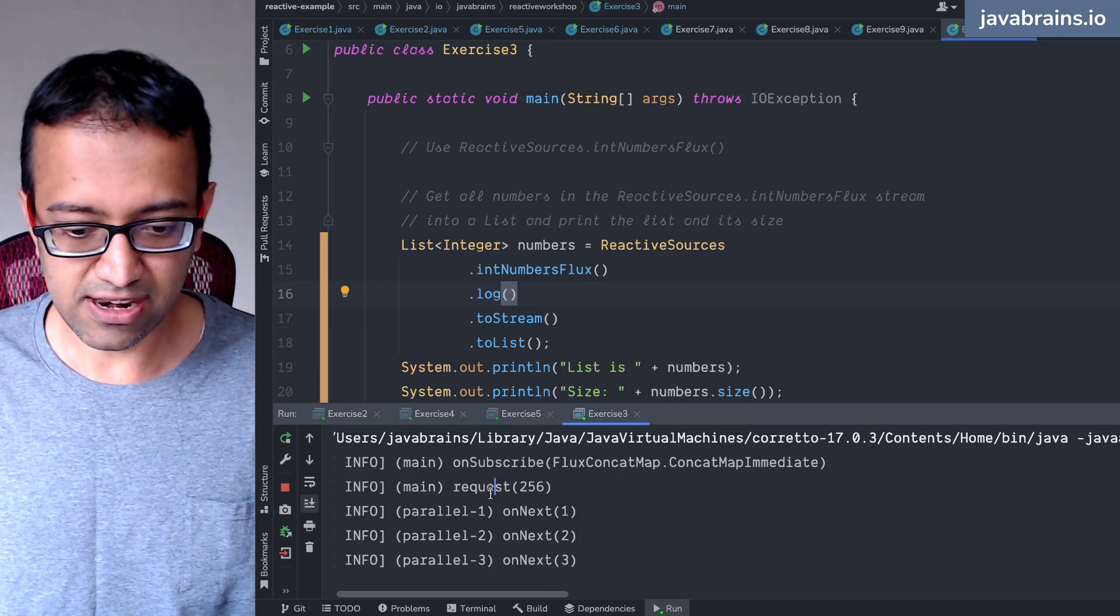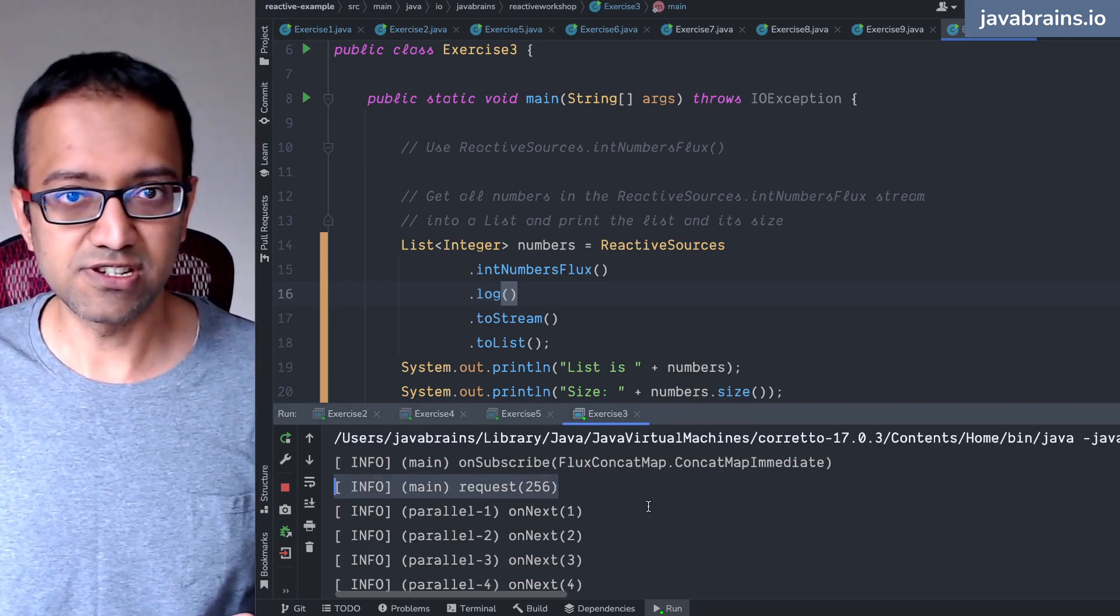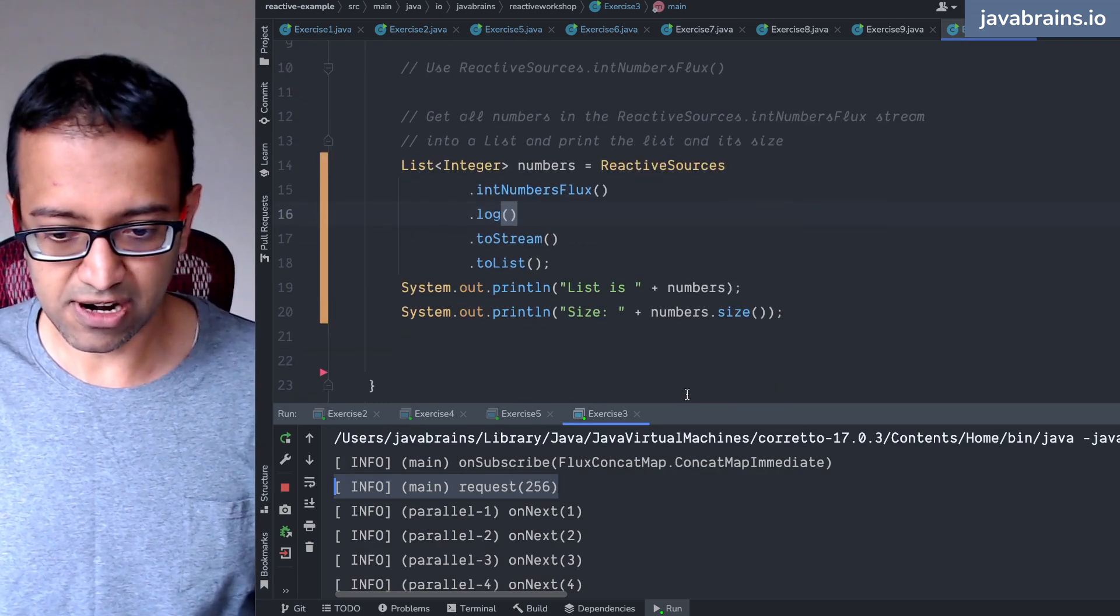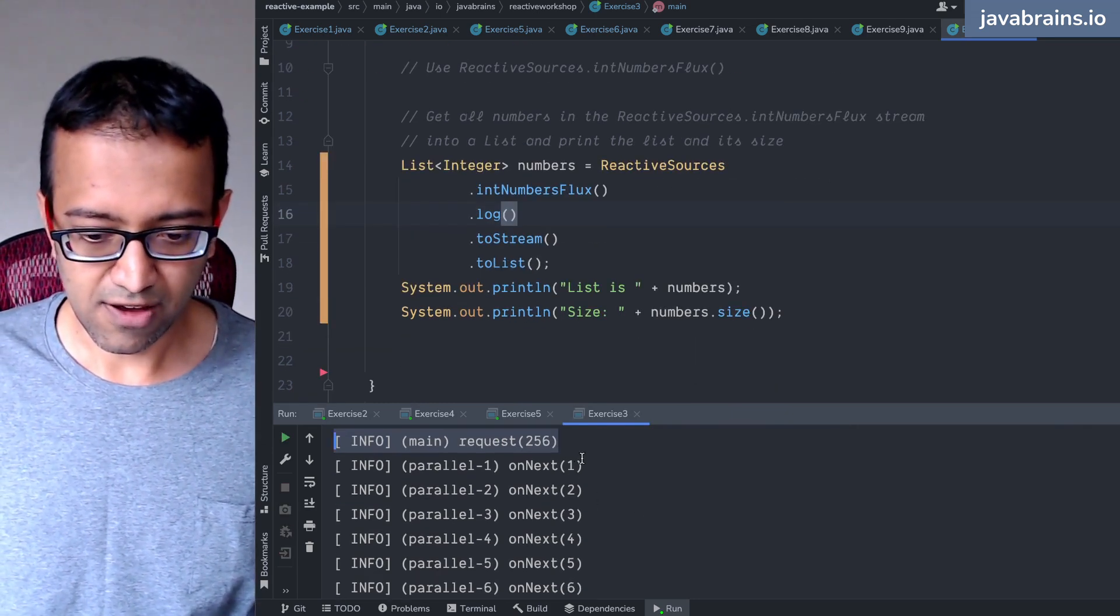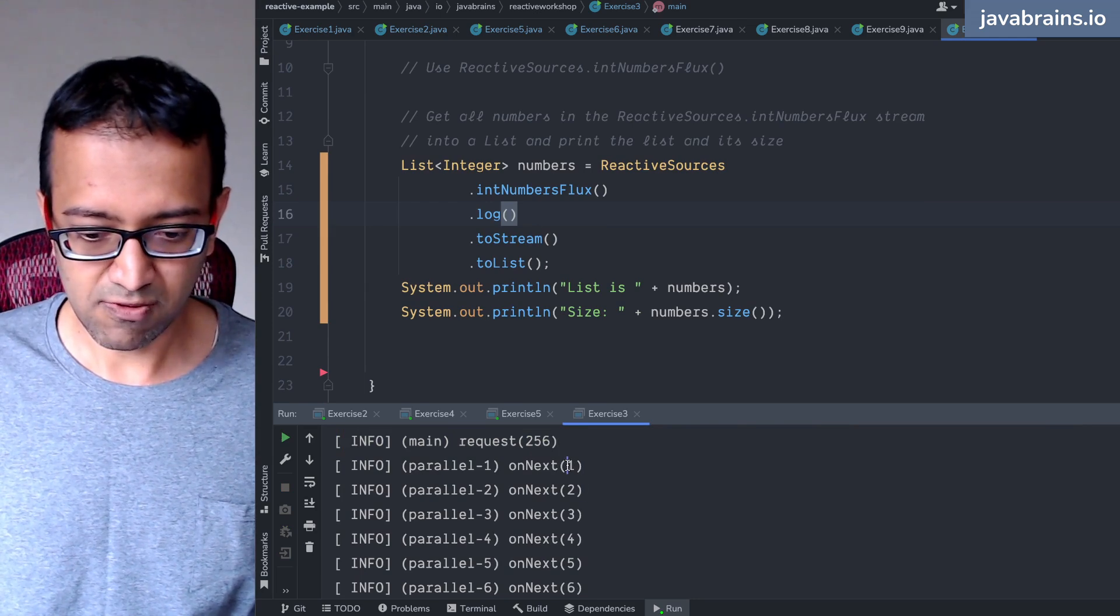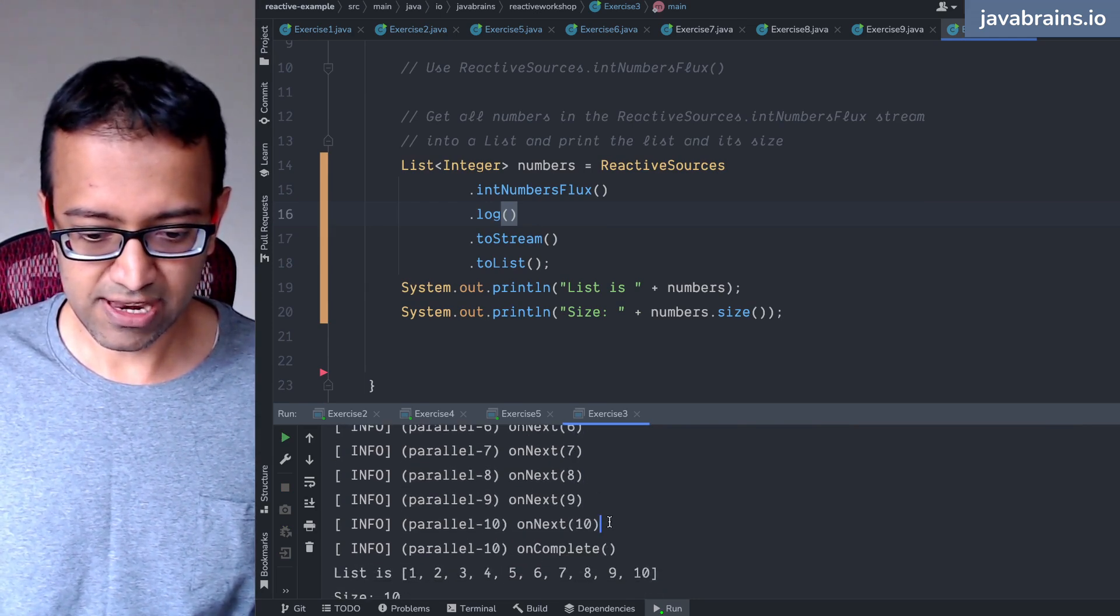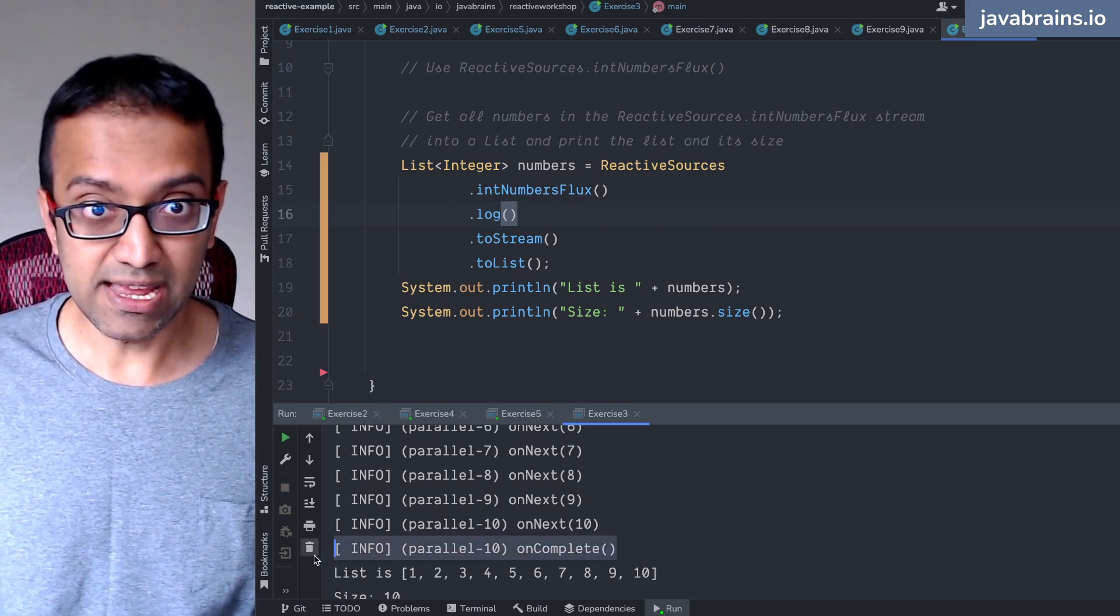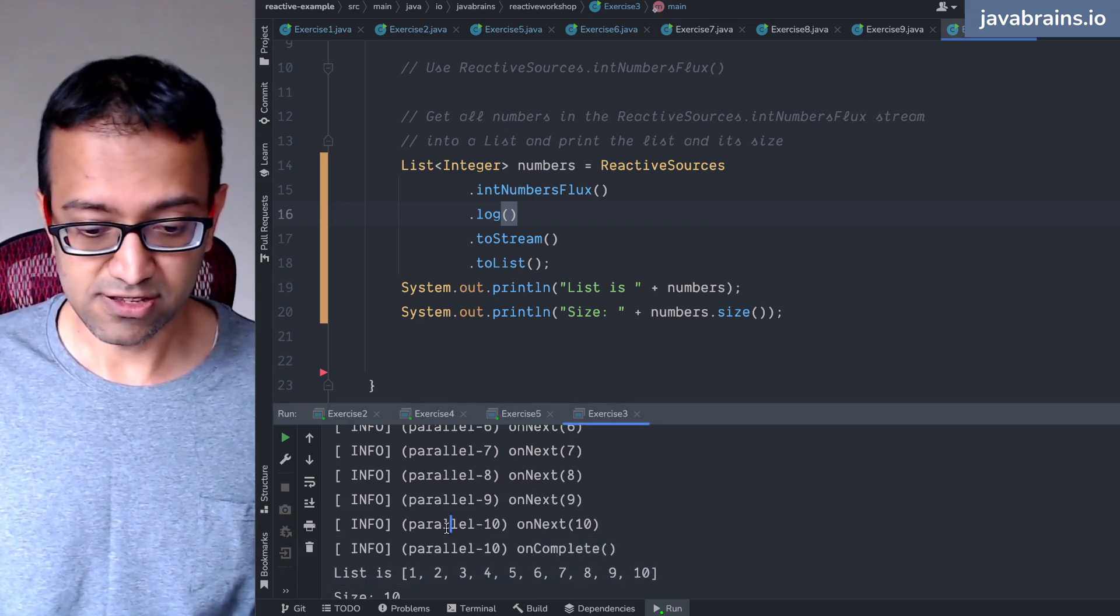So you see a request, initial request, which is the default request size, which this thing makes when you have a subscribe or when you have a toStream. You have onNext happening, there is element one, element two, element three, all the way to element 10, and now there is an onComplete. And then we have this thing.